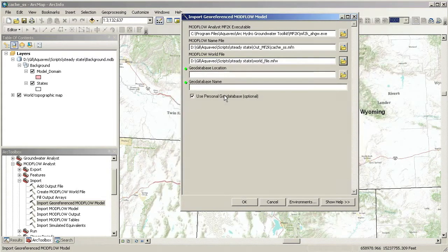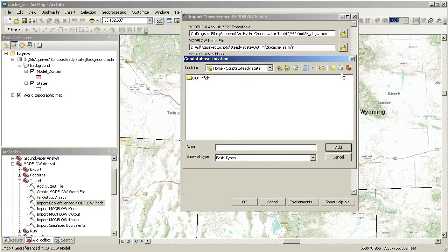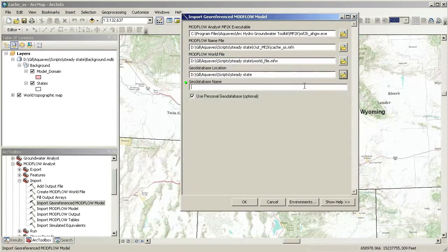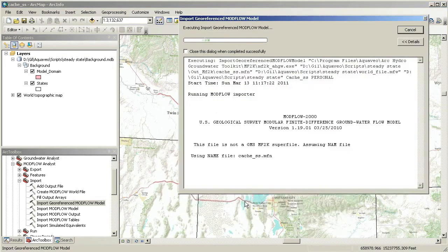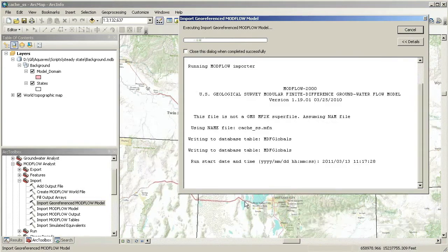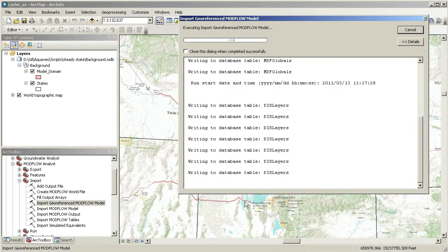We need to specify an output location and name for a new geo-database. The tool will import a complete Modflow model and build a new geo-database with the model information. The tool uses a custom Modflow executable to import the Modflow model.